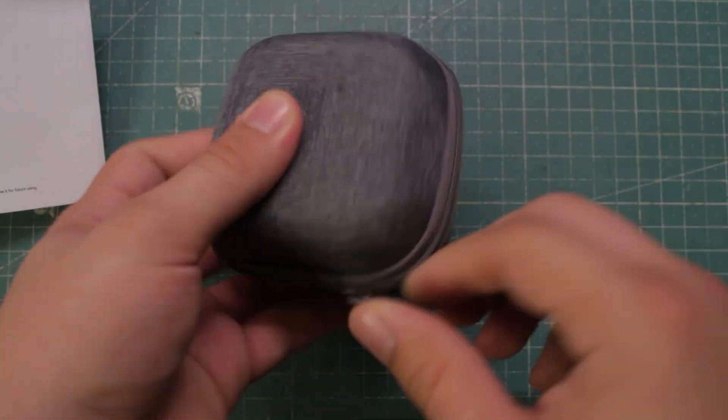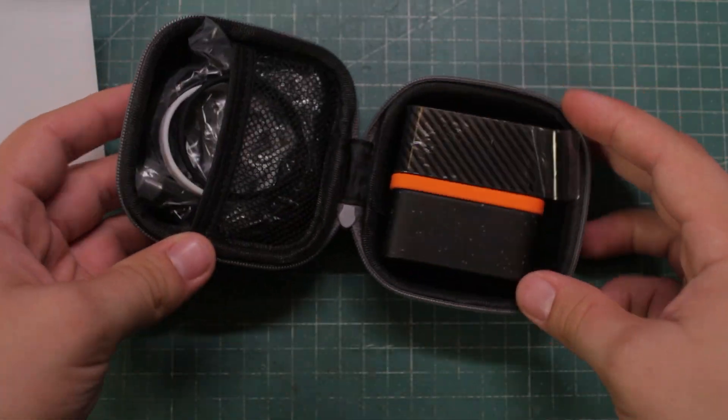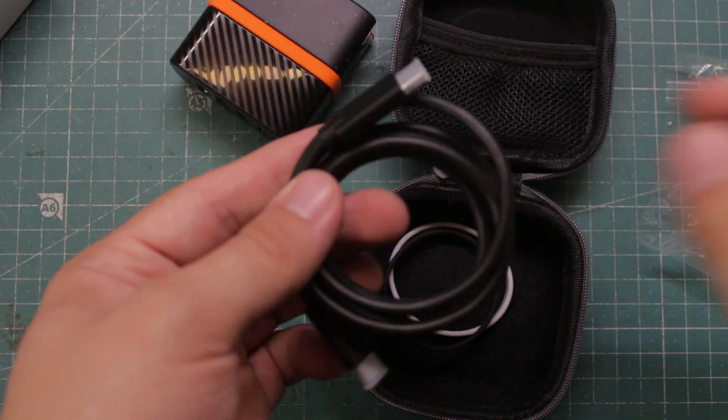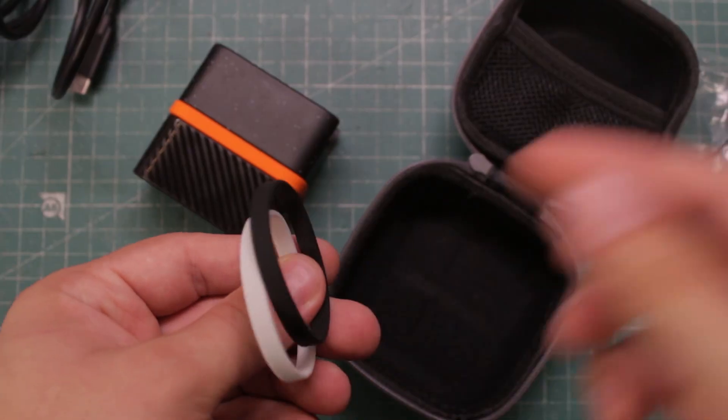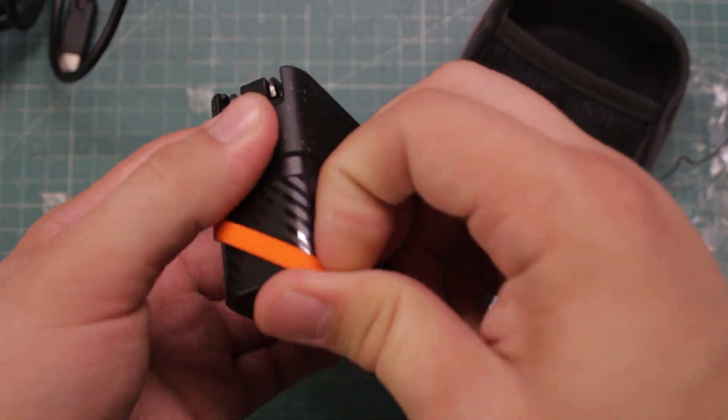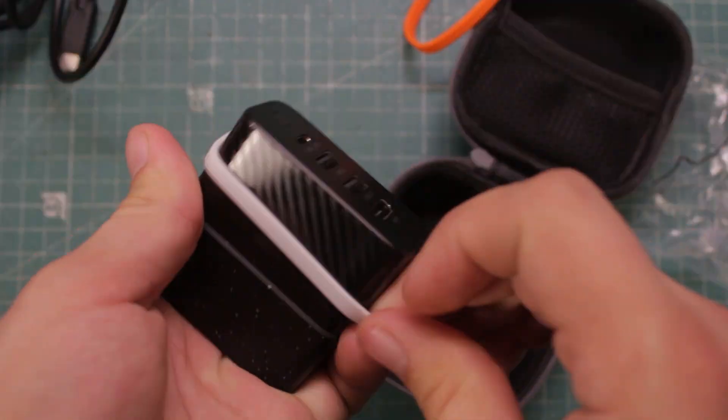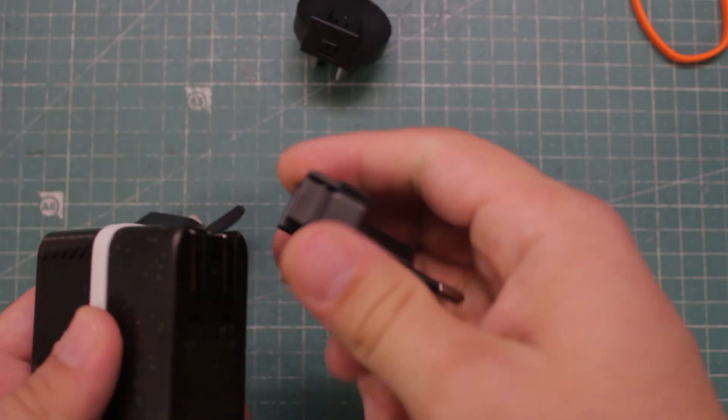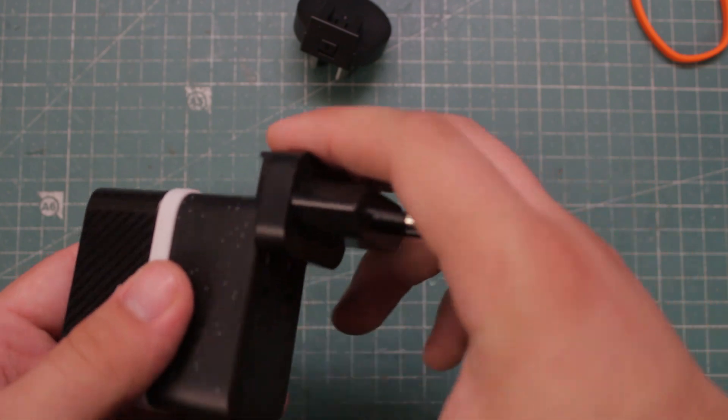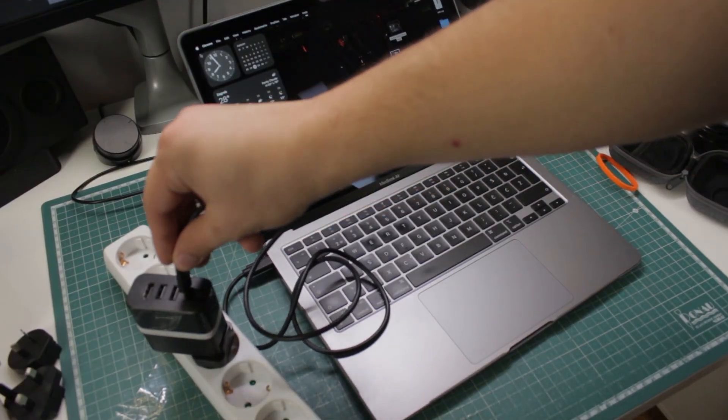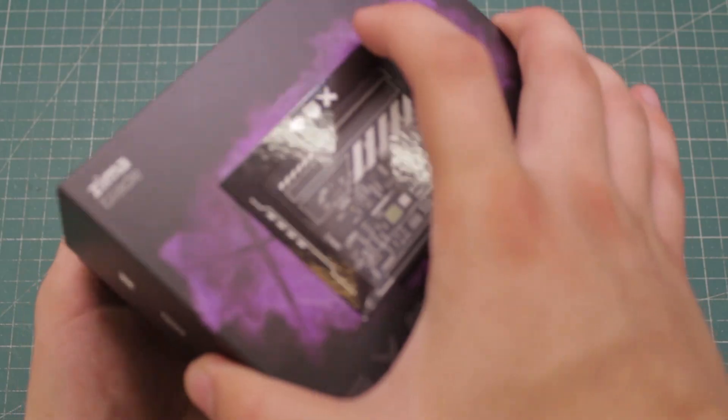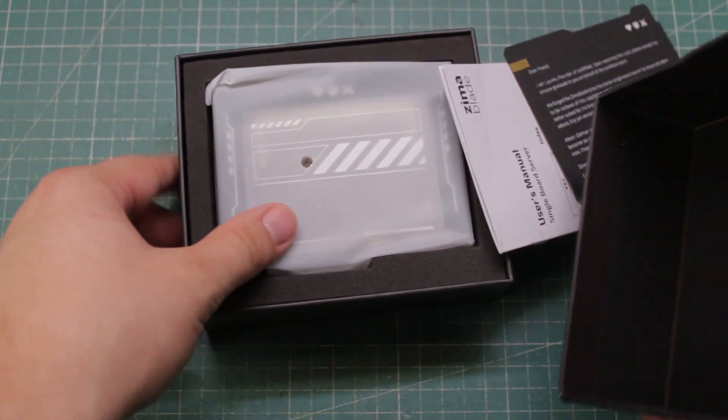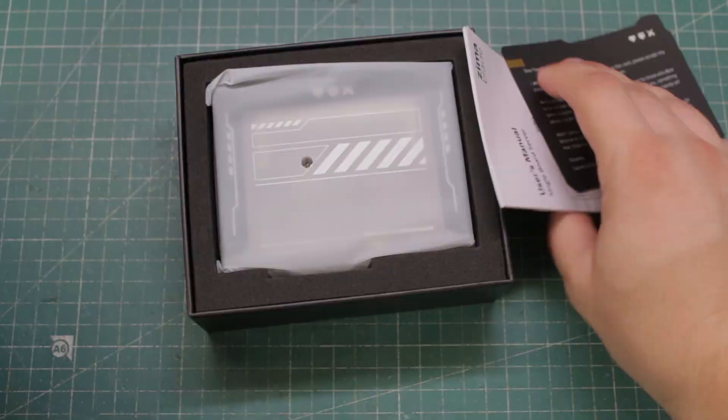You get this cute case for it and inside is a 1 meter USB C to C cable along with these rubber bands which allow you to change the accent color of the brick. Since my outlet won't fit this plug, adapters are included as well. The charger is pretty cool but you clicked on this video to see the Zima Blade so let's take a look at it.